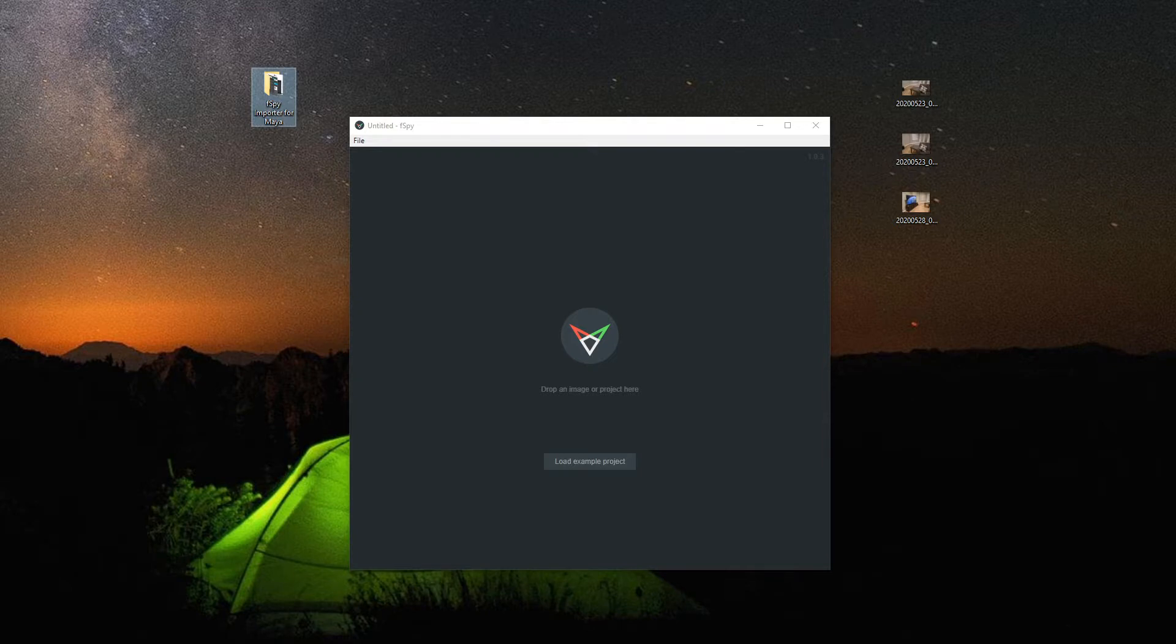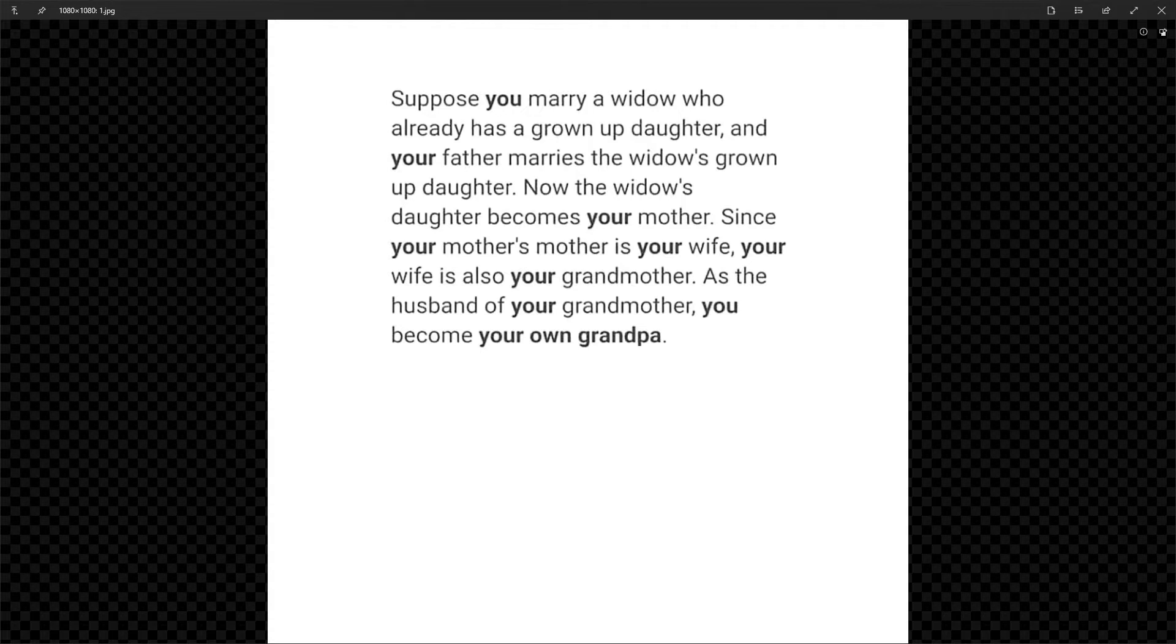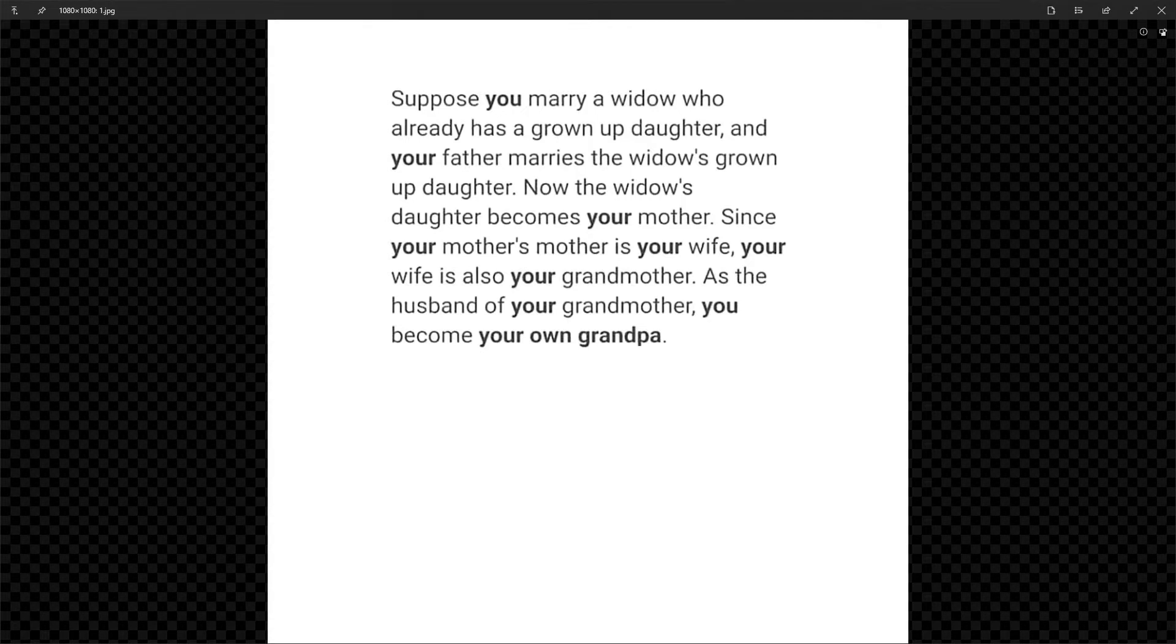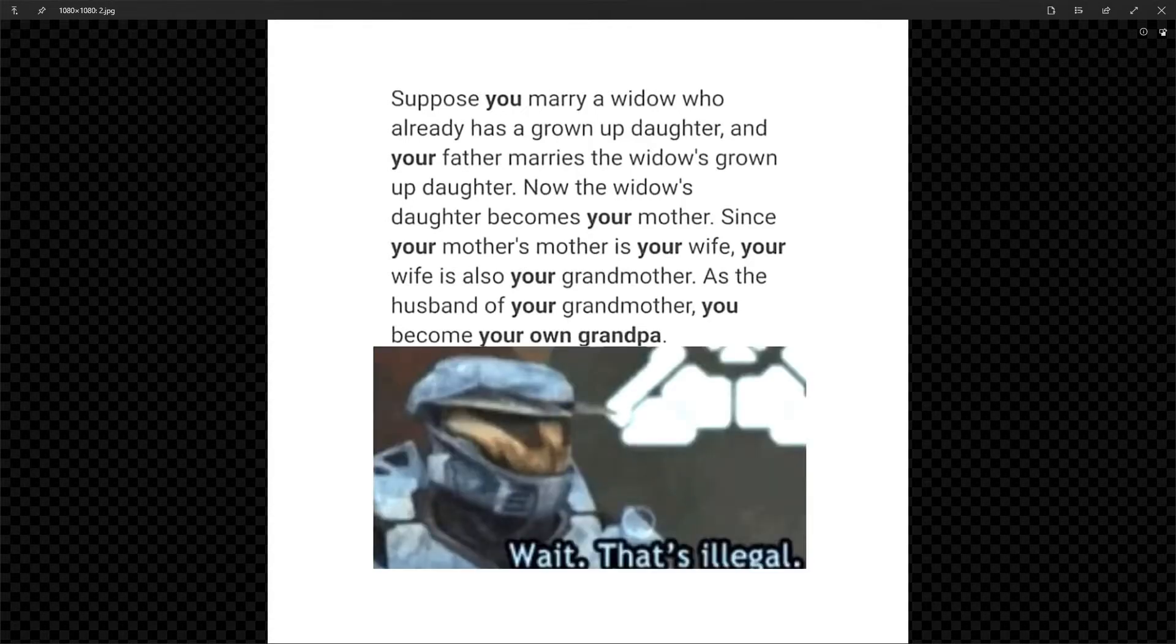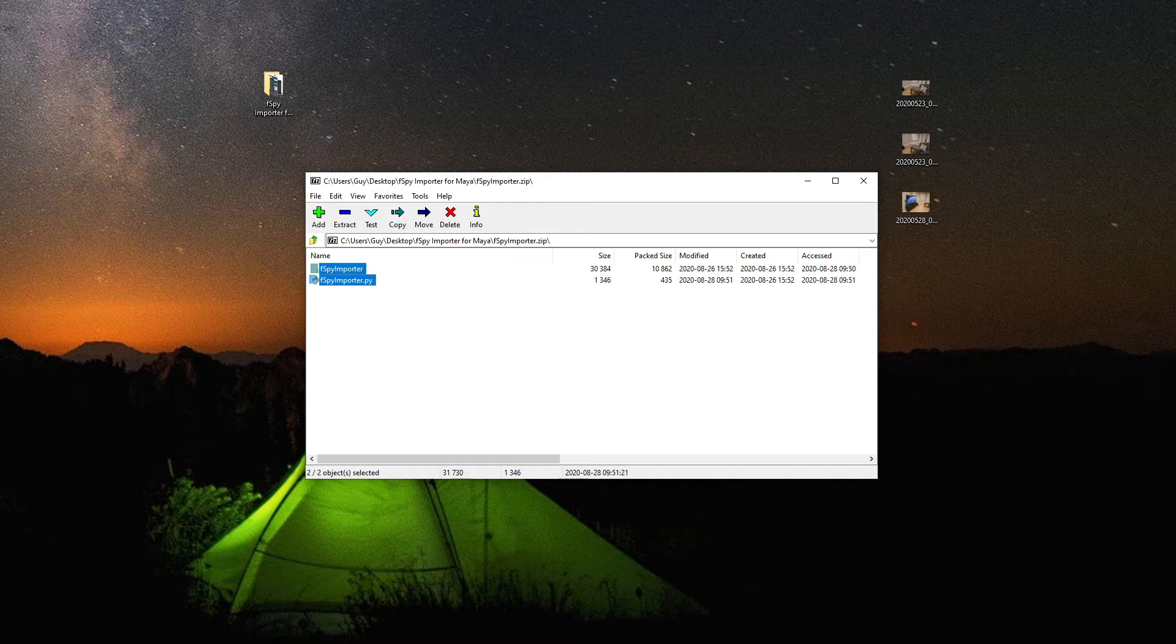But first... Suppose you marry a widow who already has a grown-up daughter, and your father marries the widow's grown-up daughter. Now the widow's daughter becomes your mother. Since your mother's mother is your wife, your wife is also your grandmother. As the husband of your grandmother, you become your own grandpa. Wait, that's illegal. Okay, let's get started.